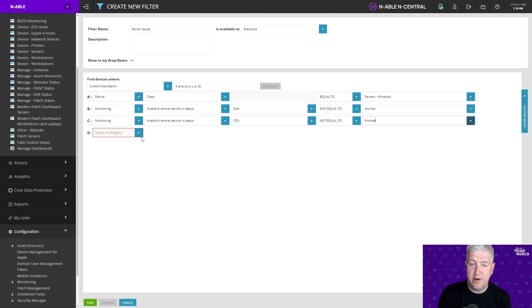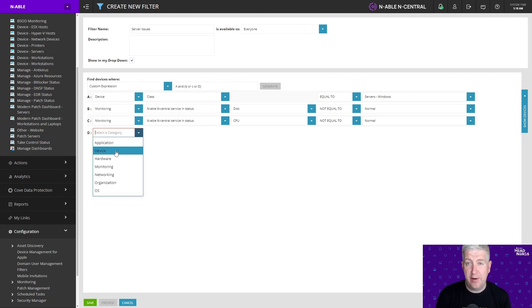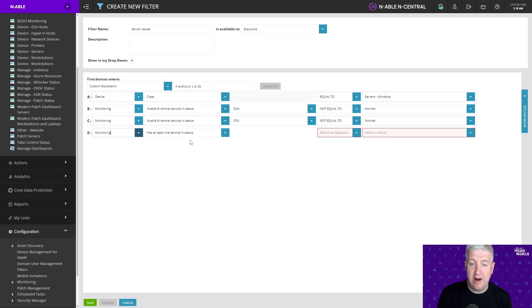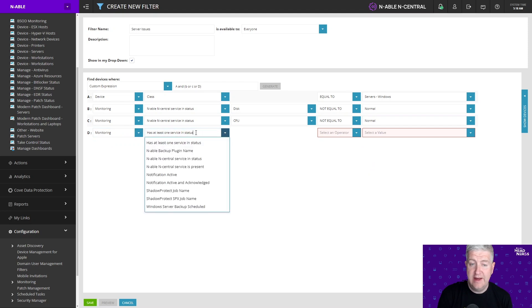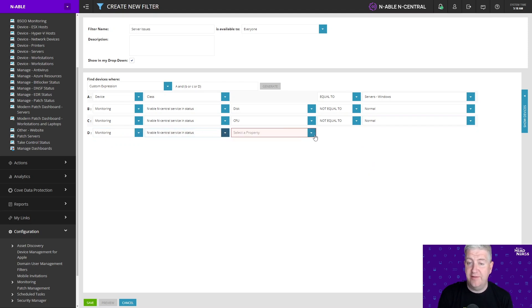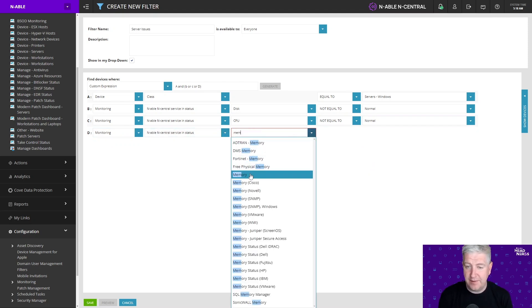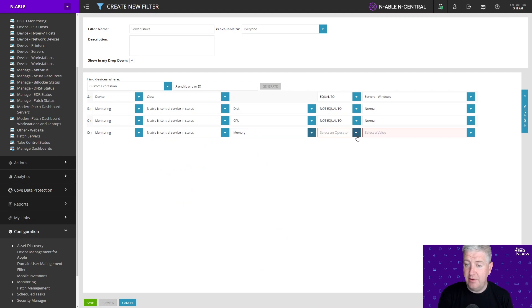And finally we're going to choose the last service that we want for this purpose and we're going to choose monitoring and again enable nCentral service in status and we're going to choose memory. So again we'll choose not equals to normal.